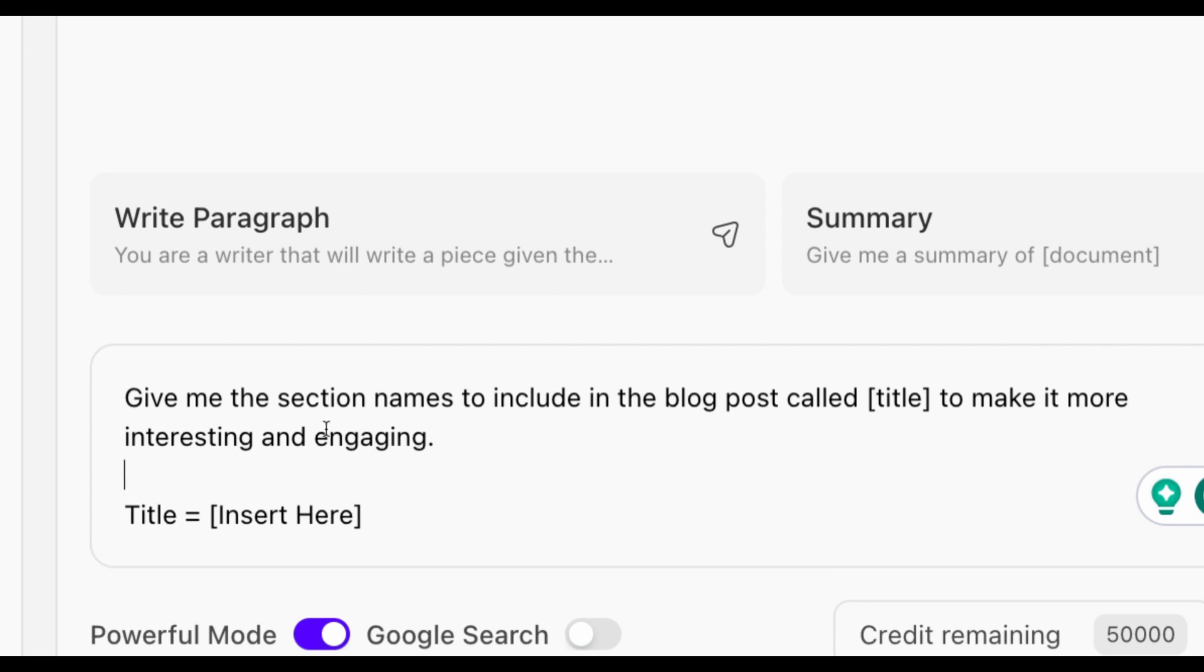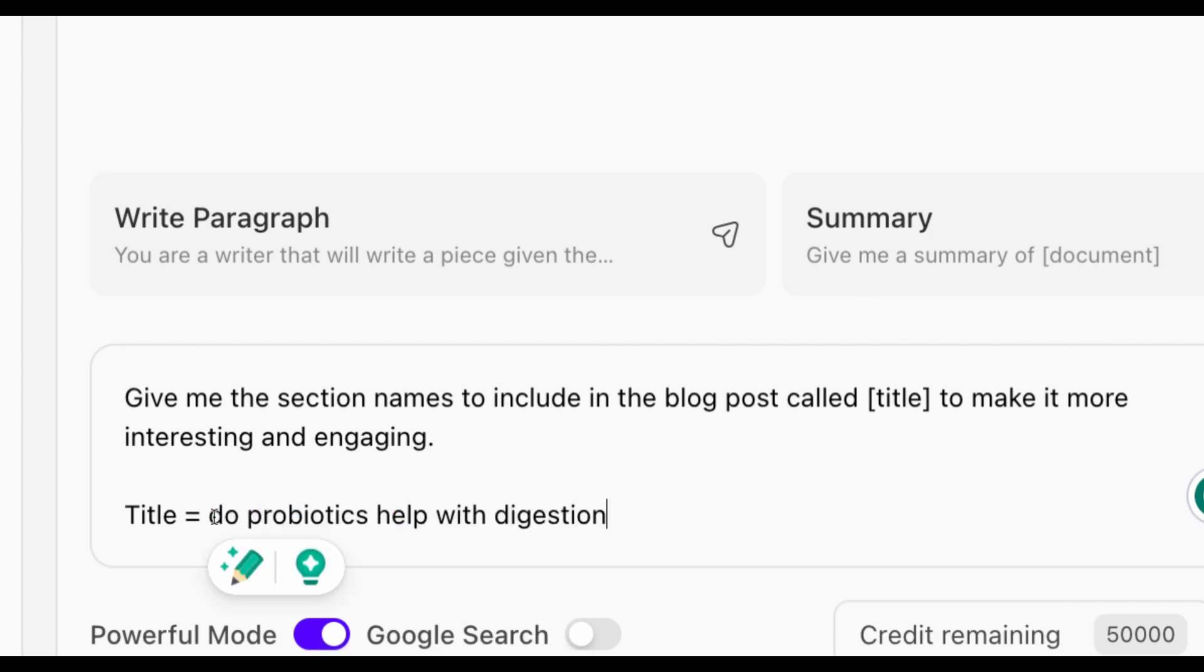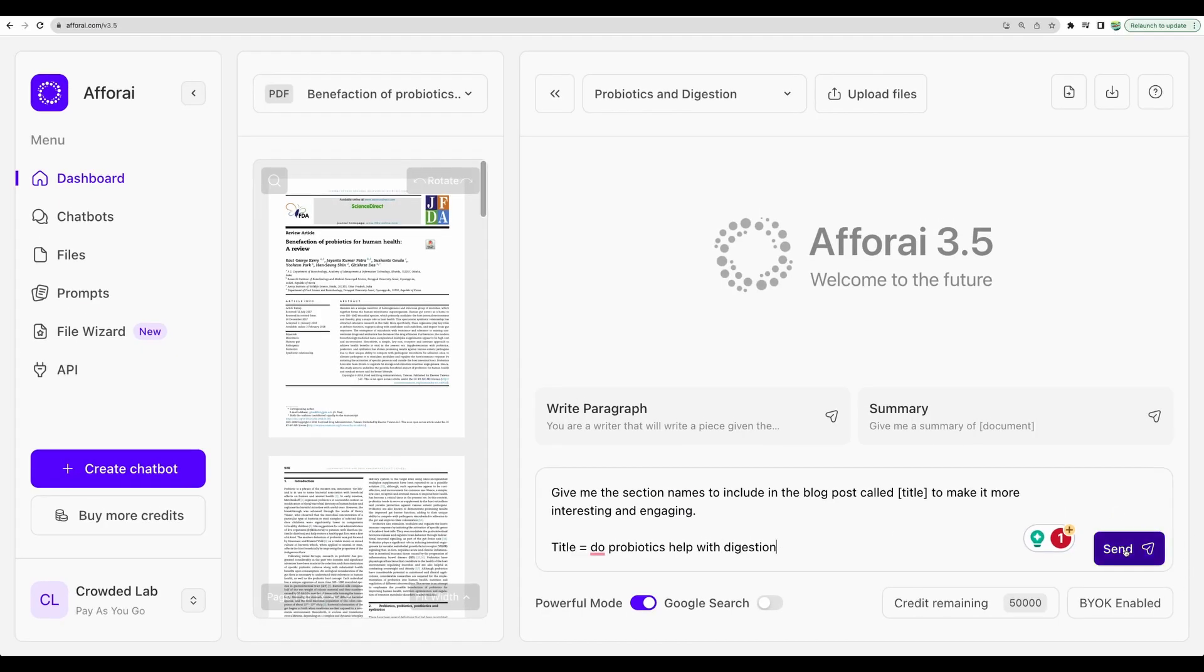So, my prompt will be, give me the section names to include in the blog post called Title, and we'll refer to it down below, to make it more interesting and engaging. And let's provide our title. Do probiotics help with digestion? And let's go.